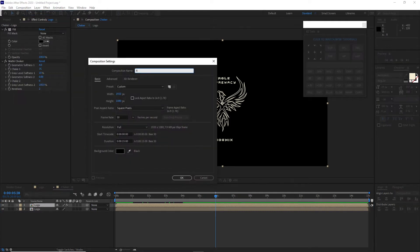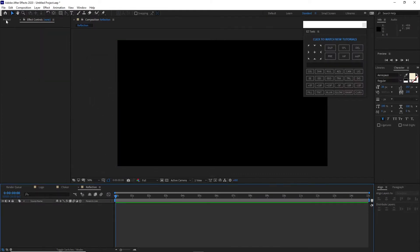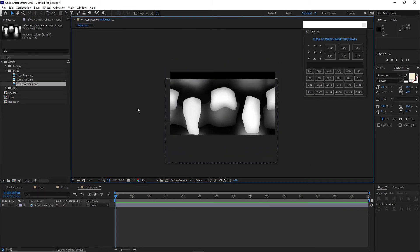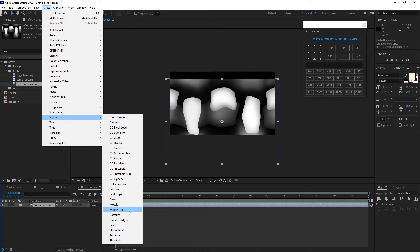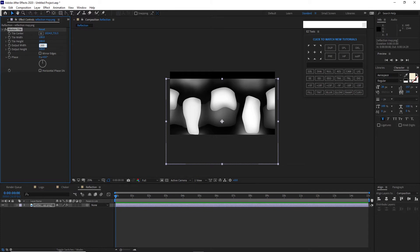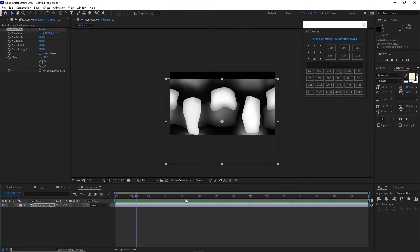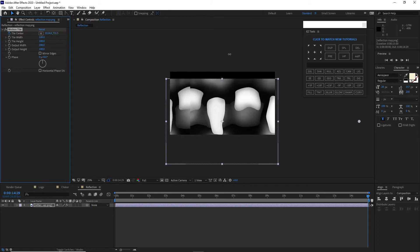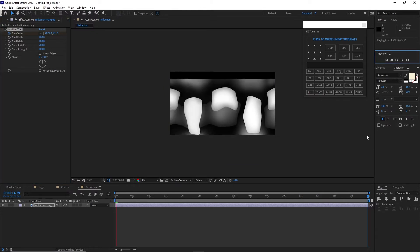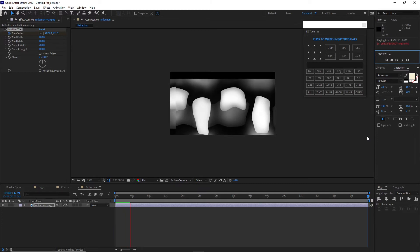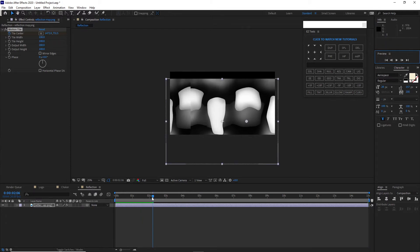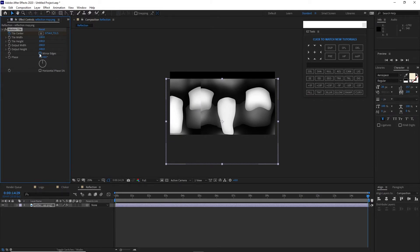Create a new composition and name it 'reflection.' Go to your project panel, open project assets, and drop the reflection footage into your timeline. Move it down a bit, then go to Effects and Presets, find Stylize, and apply Motion Tile. Change the output width to 200. Click the stopwatch on the Tile Center, move your playhead to the end of the timeline, and change the value. Check Mirror Edges. It was too slow at first, so drag it more — let's play it again and it's already faster.